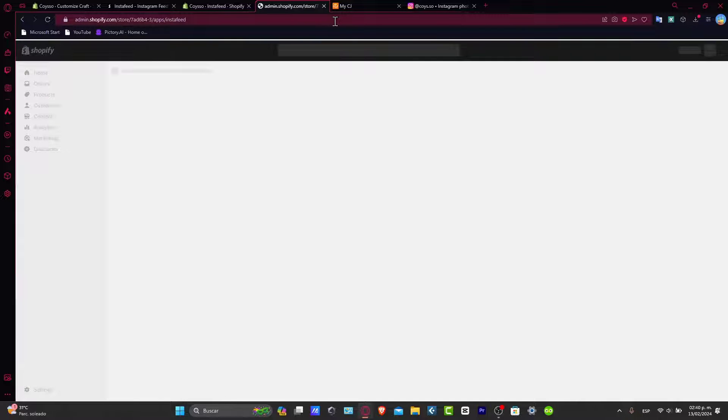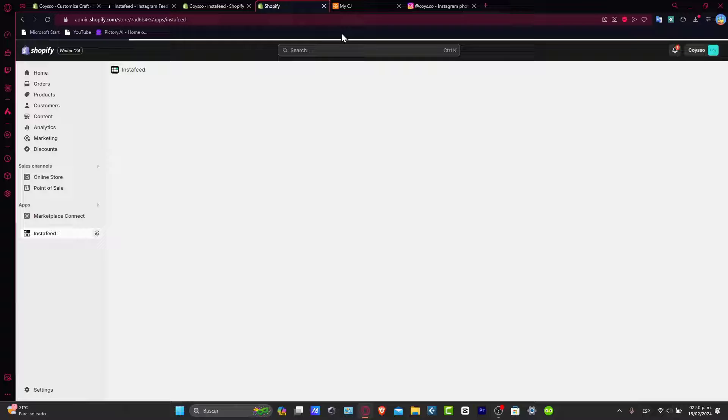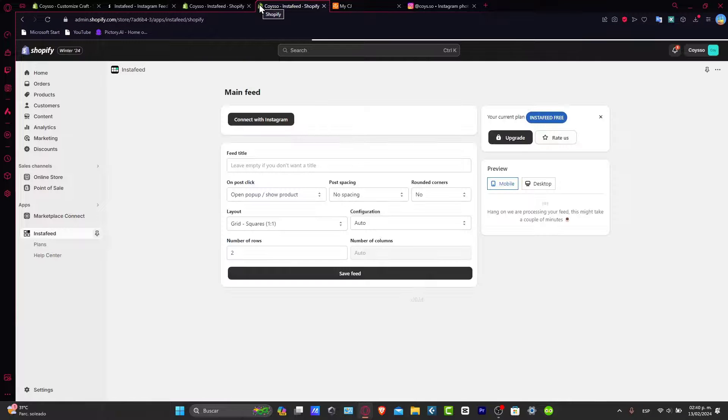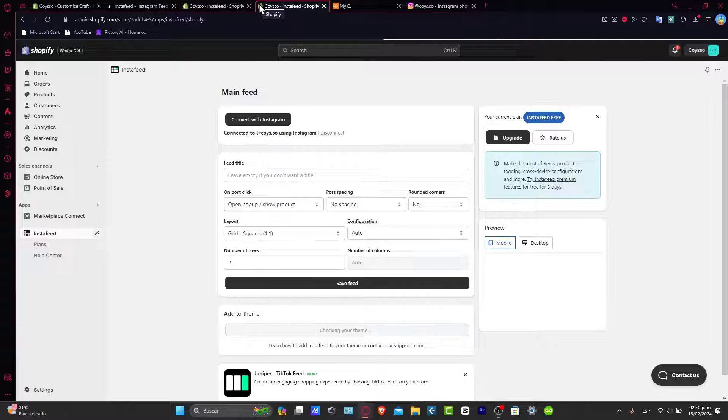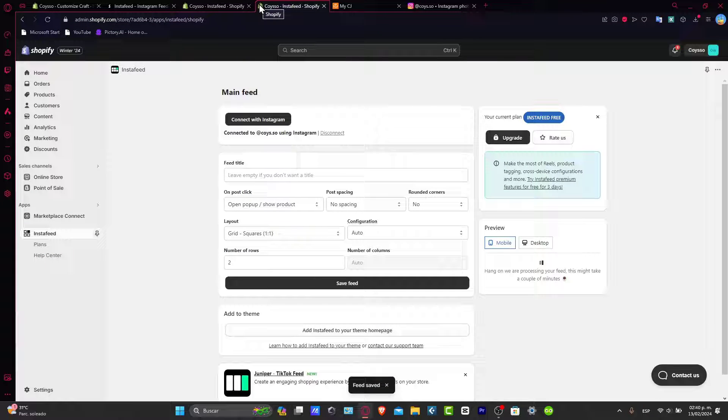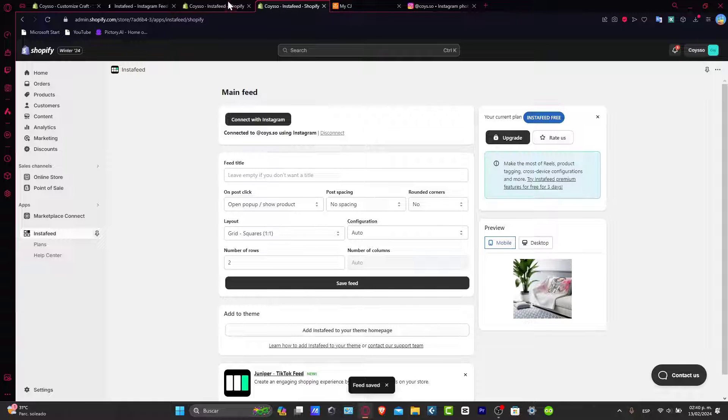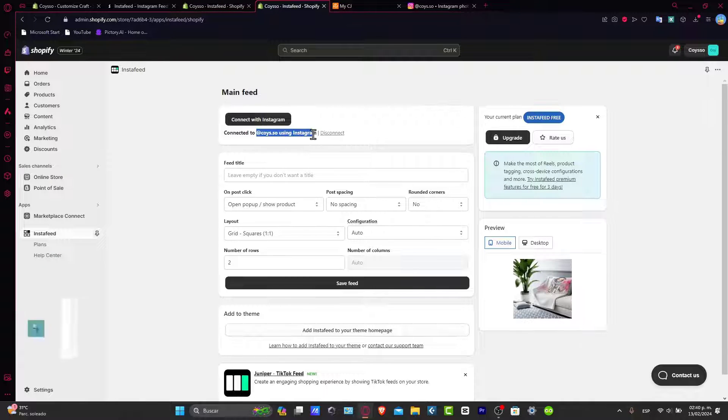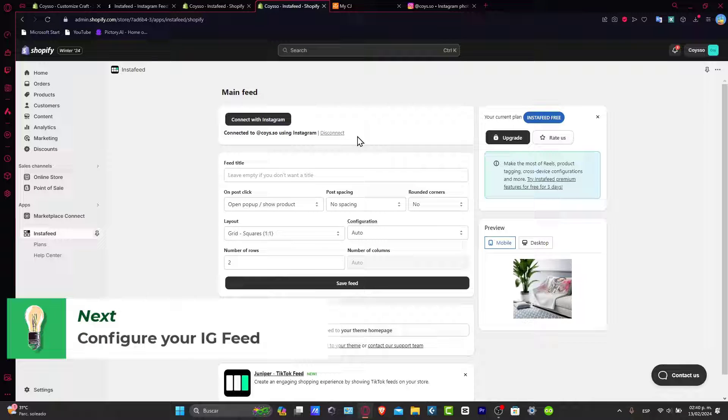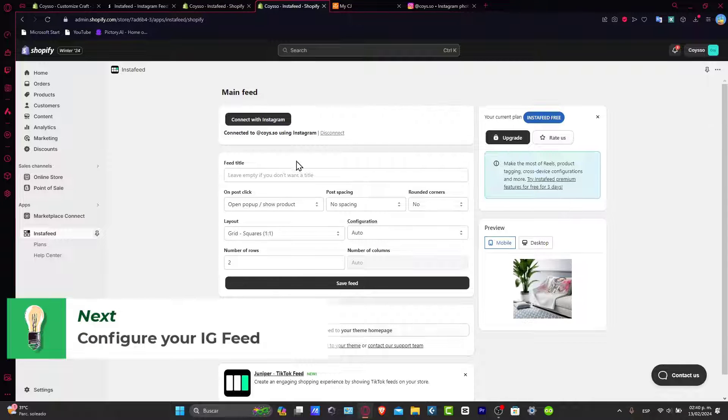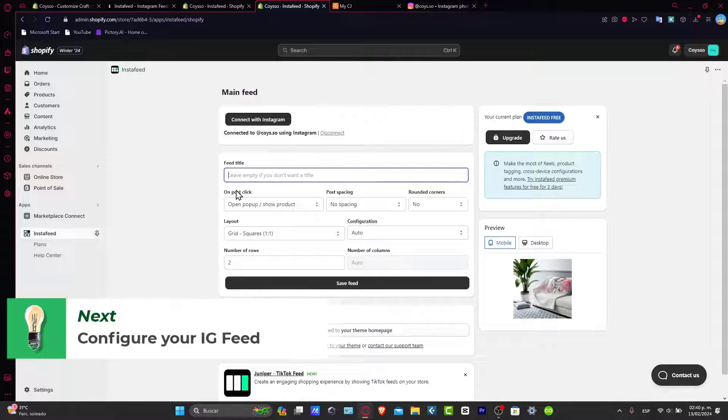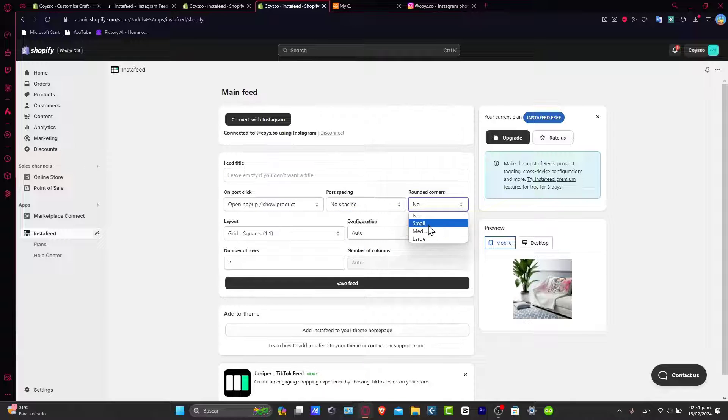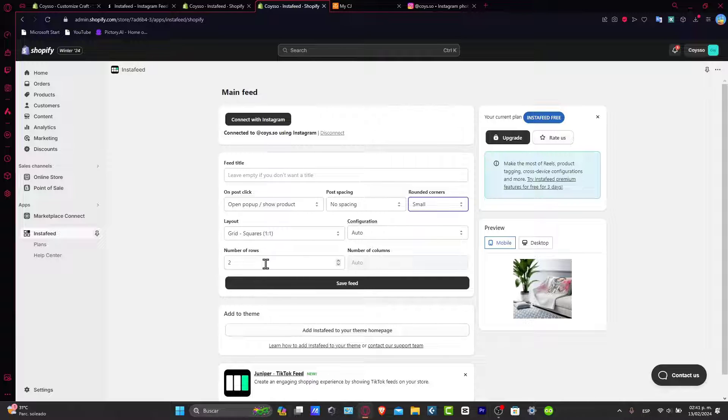So we're going to be actually good to go. So the last thing is to just make sure that we have just added the actual feed. So for example, let's say that we have the main feed we have now connected to this actual Instagram section. So now here we have the feed title, own post clicks, post spacing, the roundedness, let's say for example small, layout squares, configuration, and number of rows.